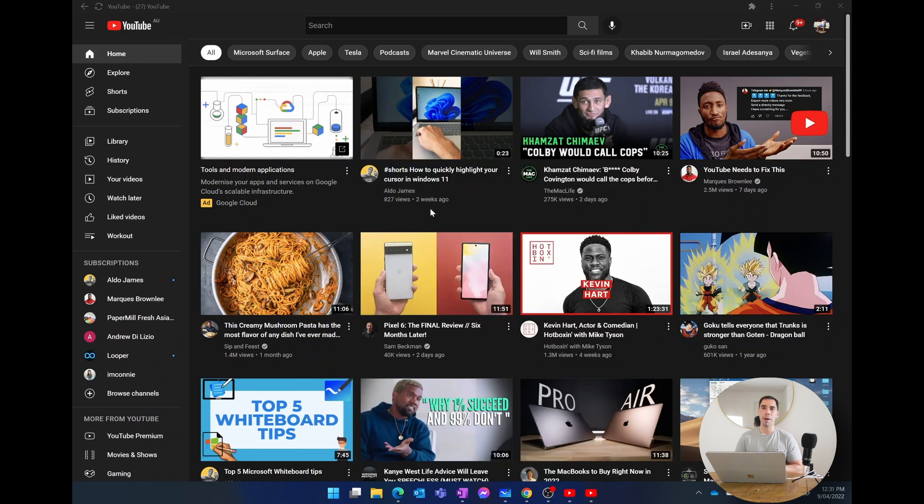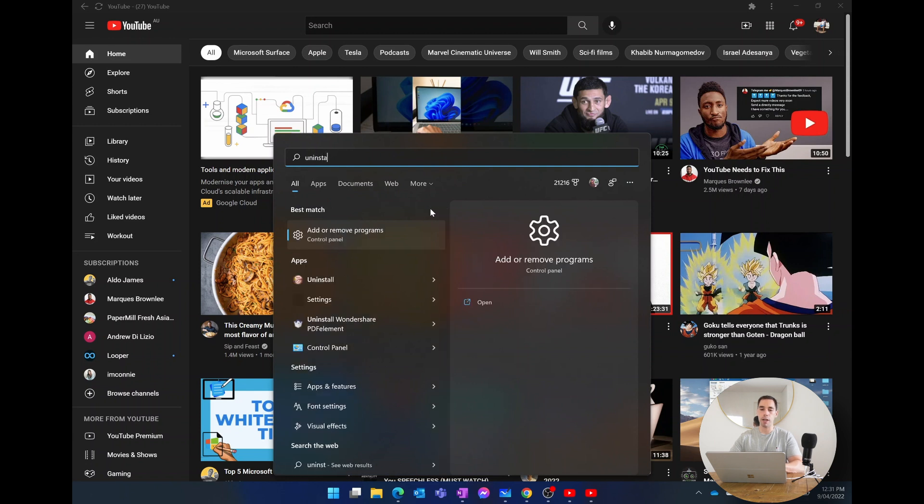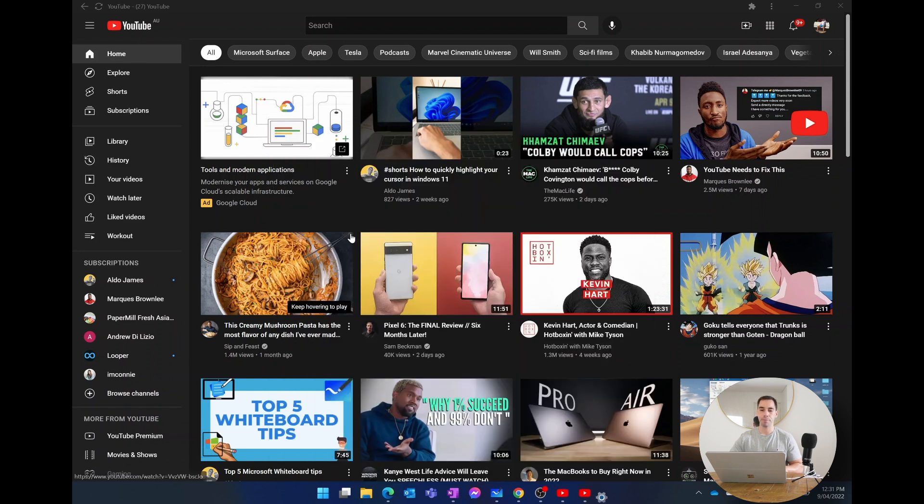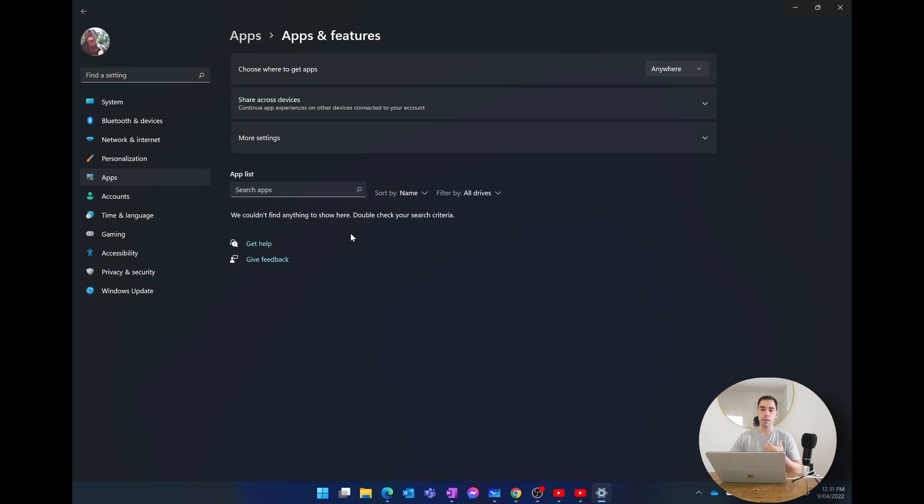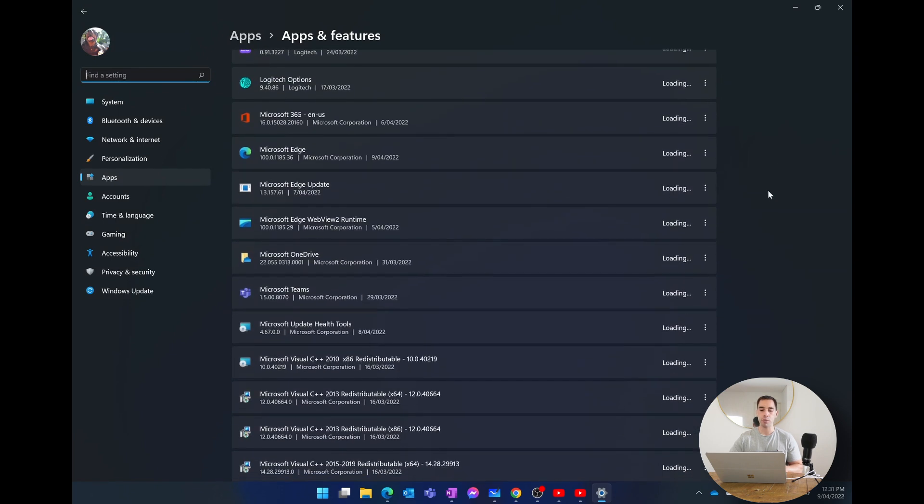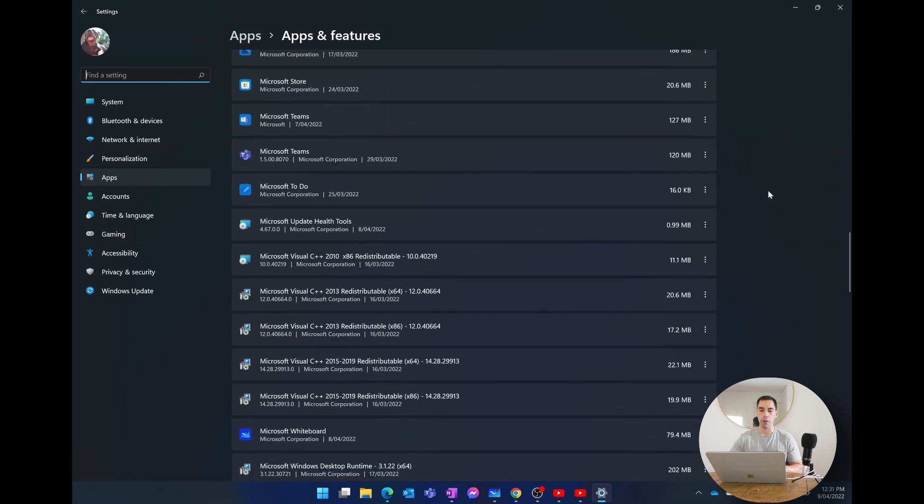It is that easy. But how do you uninstall it? Well, you press the start button, type in the word uninstall, and then the best match is add or remove programs in your control panel. We're just going to open up this first setting here. It's going to take you straight over to your control panel.